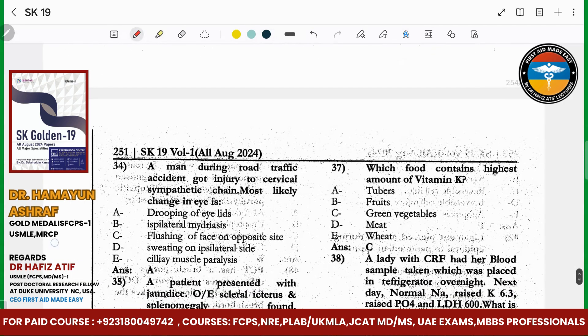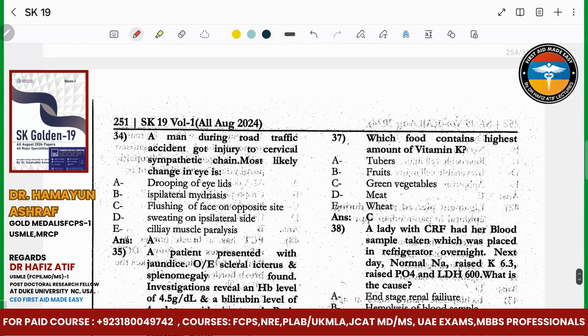A man during a road traffic accident has an injury to the cervical sympathetic chain. What will happen? The sympathetic system — what will happen? Drooping of the eyelid (ptosis). Besides this, three things happen: anhidrosis and miosis.